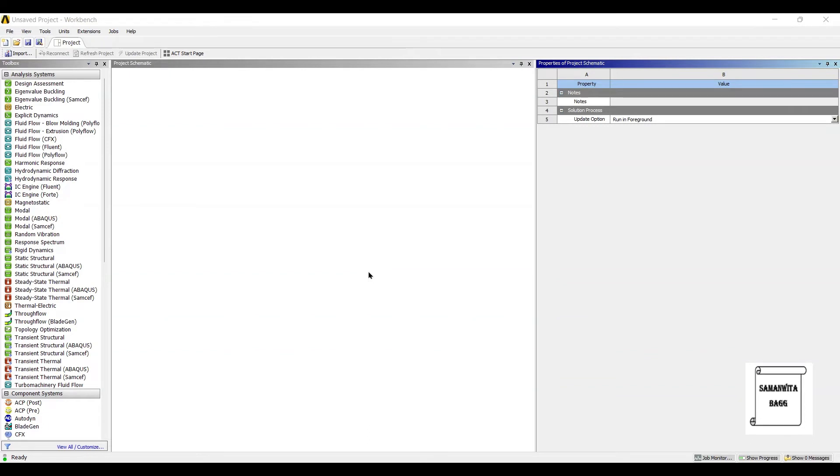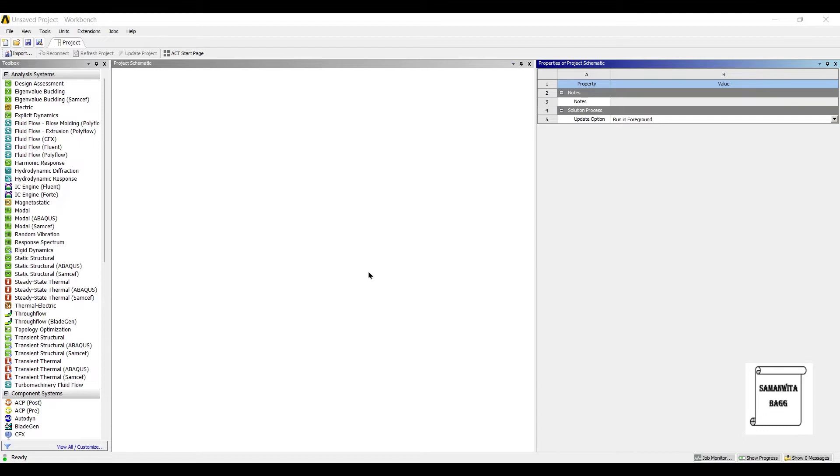Hello everyone! Welcome to the next session of ANSYS Workbench Tutorials. In this session, we are analyzing a hollow rectangular column for random vibration analysis. As the word suggests, random vibration, it means a building, suppose, is subjected to a lot of random vibrations from the ground.